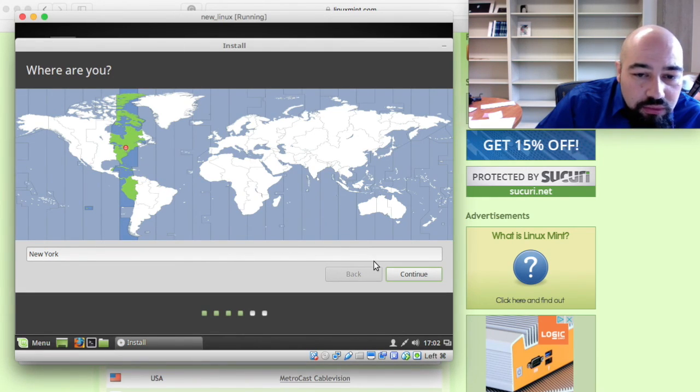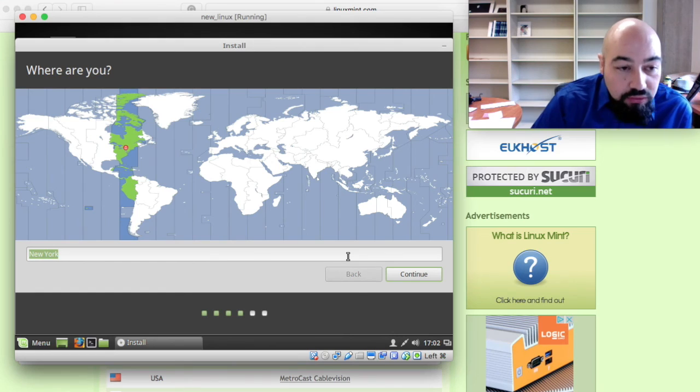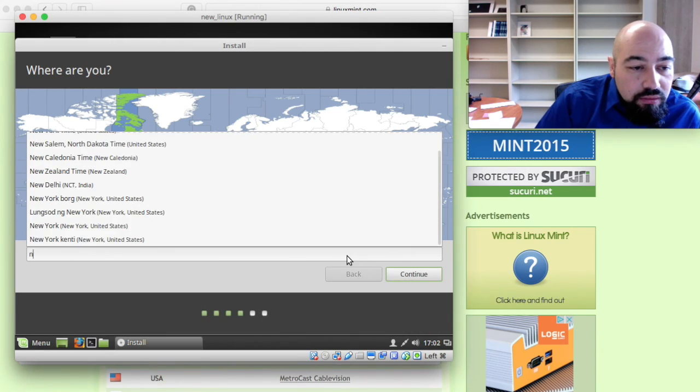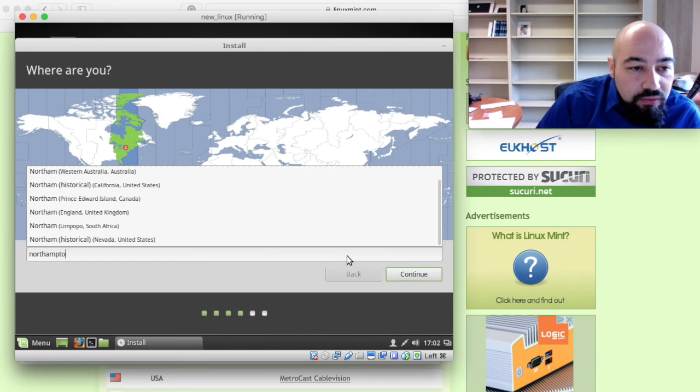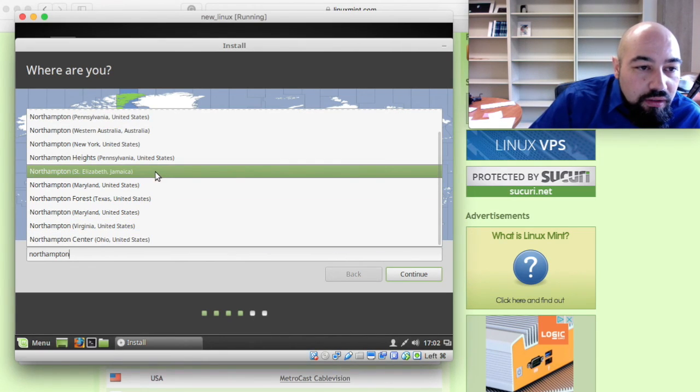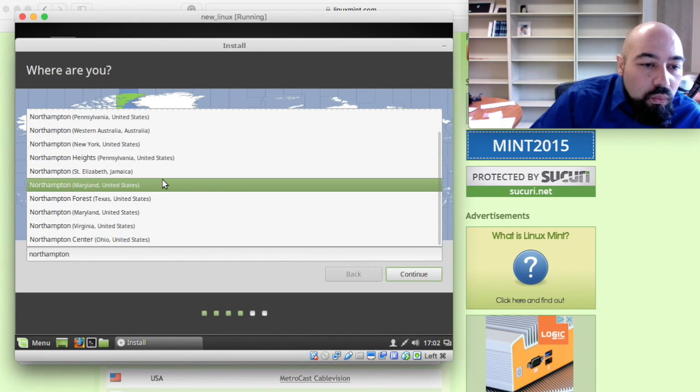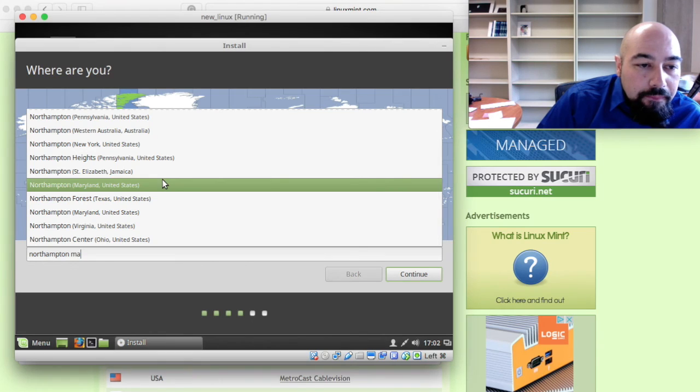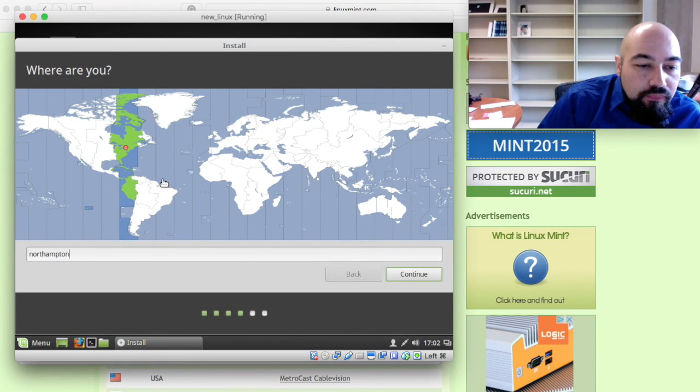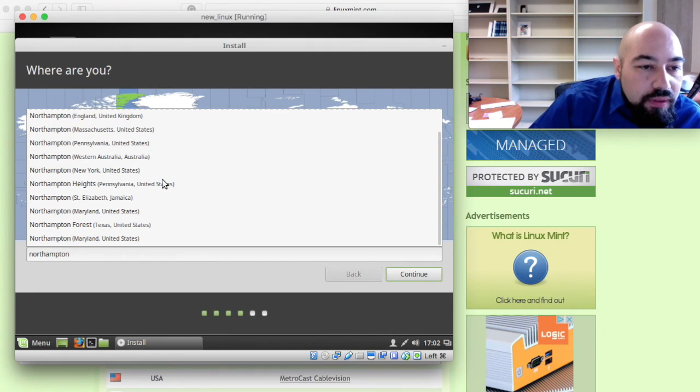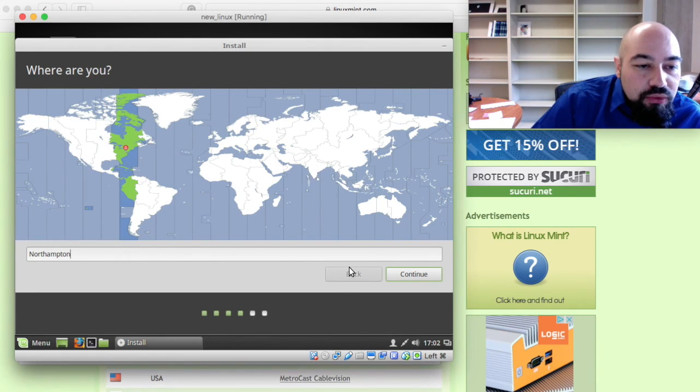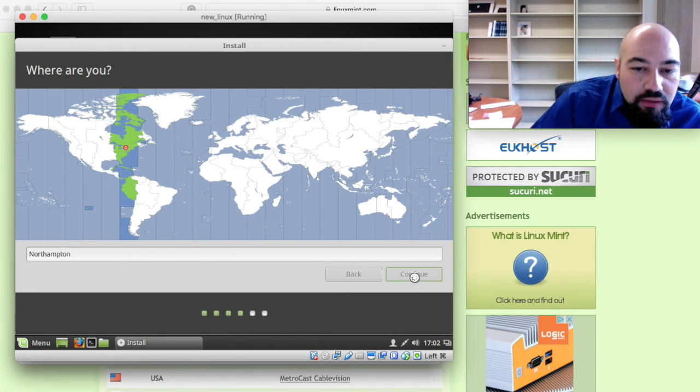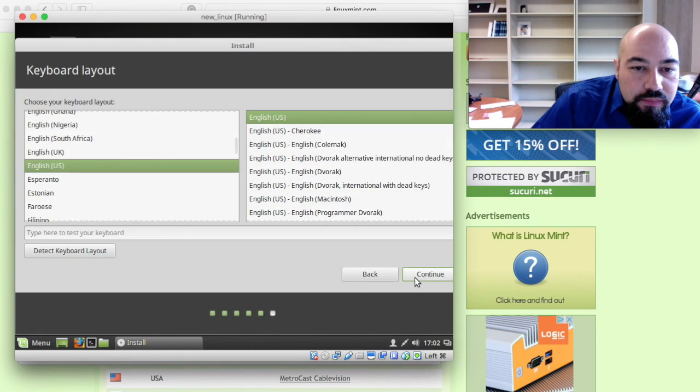Time zone is already selected. Let's try to see if we have Northampton. Here it is, Massachusetts.